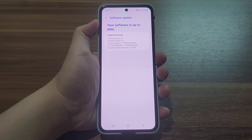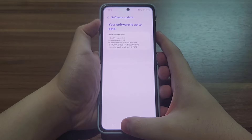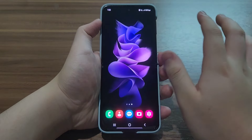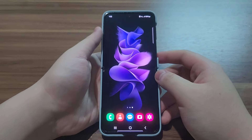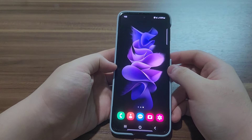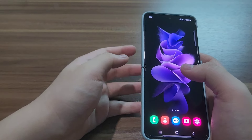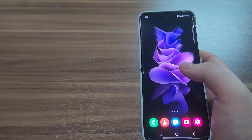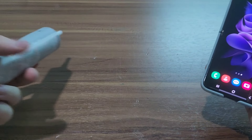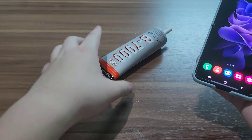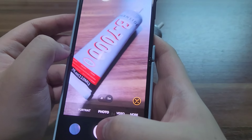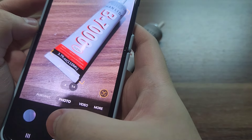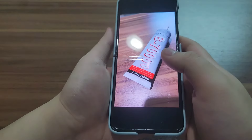Just like that, this Galaxy Z Flip 3 received the Galaxy AI update. But it's so much less — there are much fewer AI features on the Galaxy Z Flip 3 compared to the Galaxy Z Fold 4.